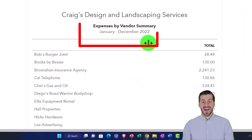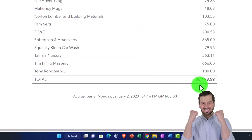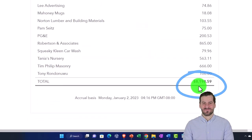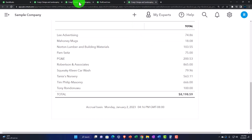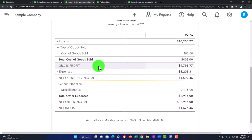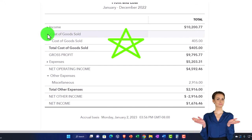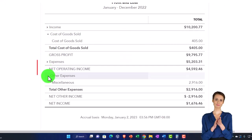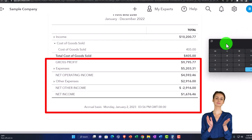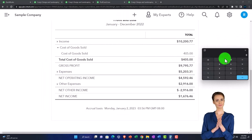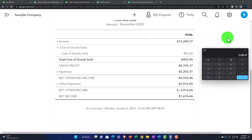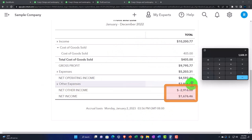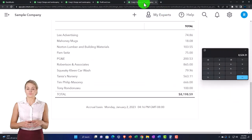So now we've got our expenses by vendor. If I scroll down, we come out to a total of $81,959. We would expect this to give us more detail on the income statement line items. I'm going to collapse the income statement line items for expenses so we can see the subtotals. We have our major expense category at $5,203.31, plus cost of goods sold — a type of expense — at $405, plus other expenses at the bottom at $2,916. It doesn't exactly tie out to what we have on the income statement.